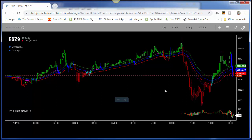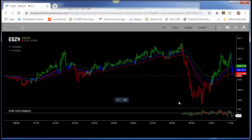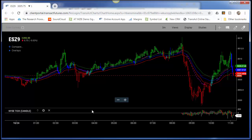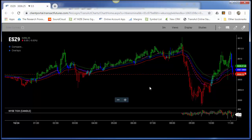One thing to note is that the candles on the bottom are only populating at 8:30. You may wonder why — it's because NYSE stands for New York Stock Exchange. It's only tracking information during the regular equity open and close, which is at 8:30 Central and closes at 3 p.m. That's when you're going to see these candles starting to form.